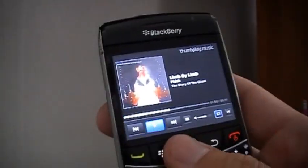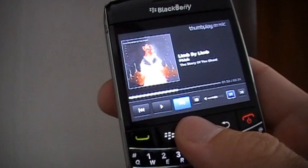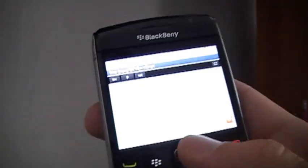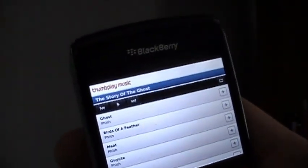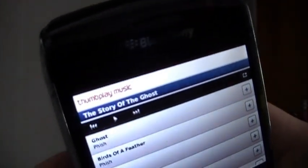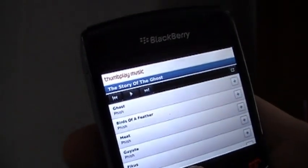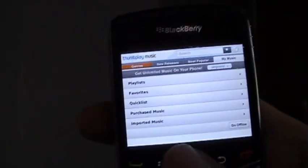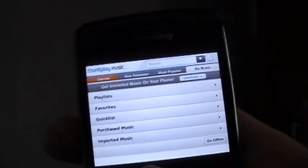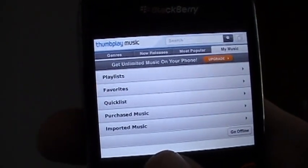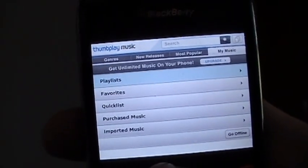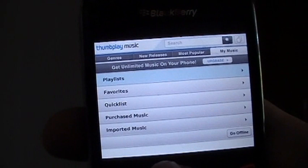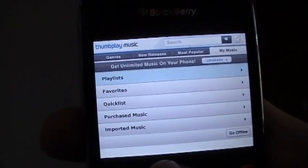Last but not least, let me show you the My Music page. No matter where you are in the app, selecting Thumbplay at the top takes you right to My Music. My Music is the epicenter of the app — it sorts your playlists, and with one click you can view your playlist.